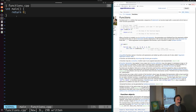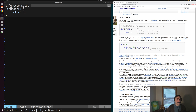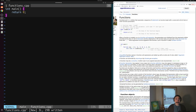So we have our name, a list of parameters which might be empty or have some inputs, our function body where all our statements live, and our return type. That's the core parts of a function. So how do we write our own?